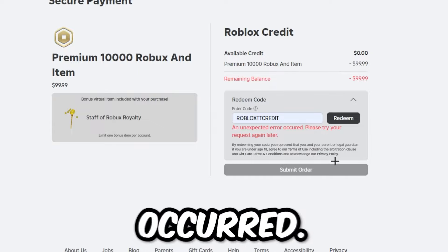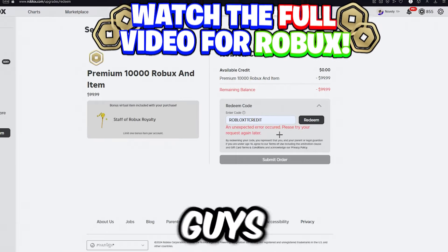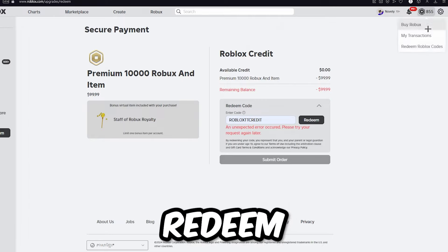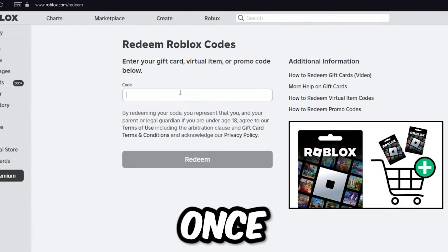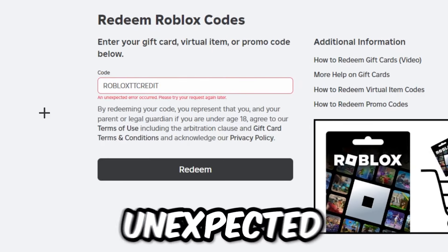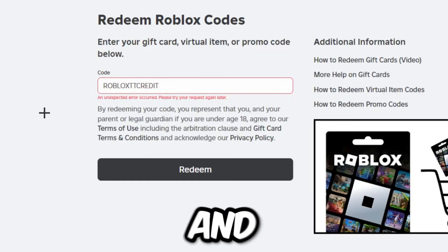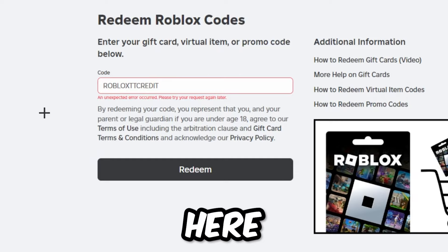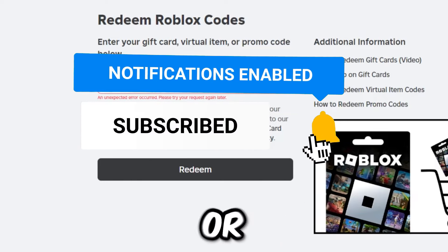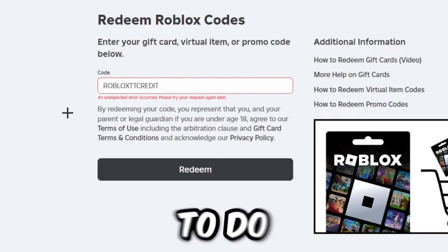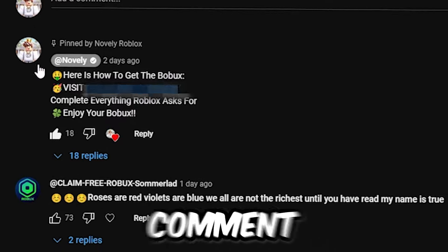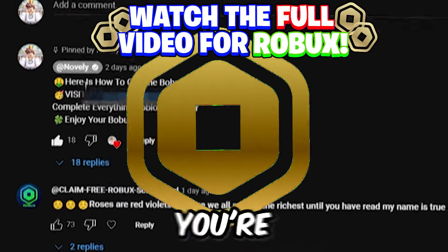It says 'an unexpected error occurred, please try your request again later.' Now I'll show you exactly how to get the free robux from doing this. Go back to redeem roblox codes, type in 'roblox tt credit,' click redeem once, and it will say 'an unexpected error occurred.' This is the final step. Go down below to the comment section of this video and click the link in the pinned comment — it will take you to a website.